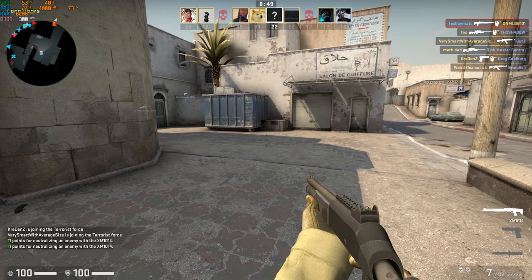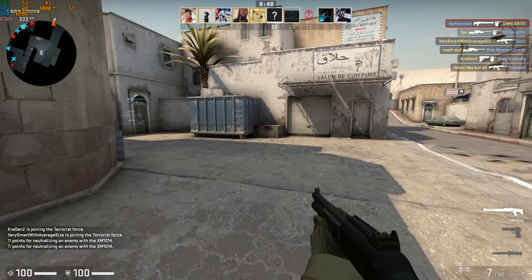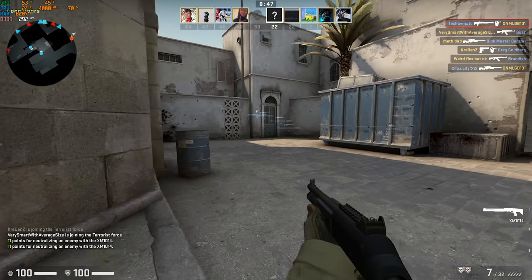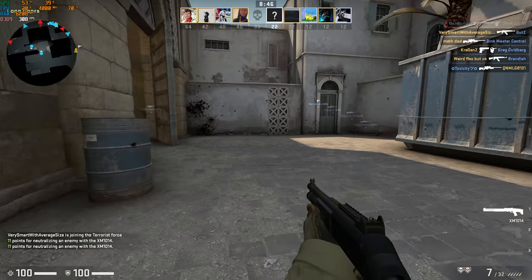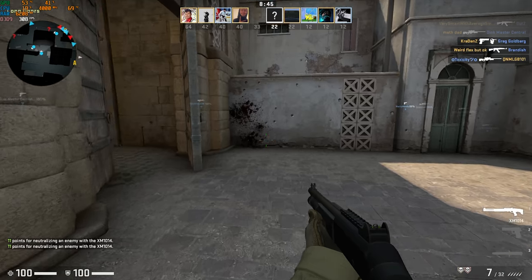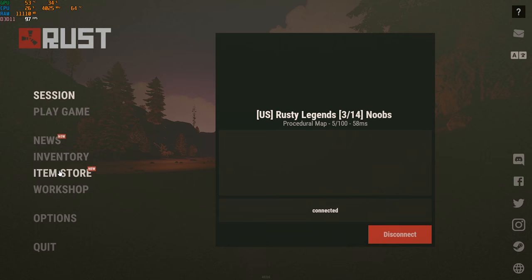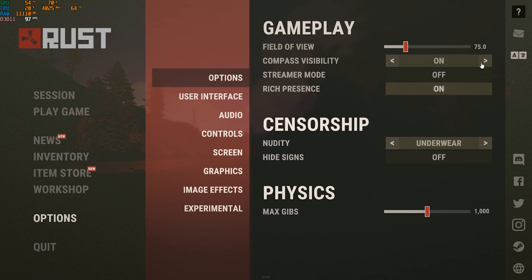Obviously, the system's pretty overkill for CSGO, but I know a lot of you like to see it benchmarked, so here you go.